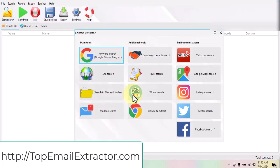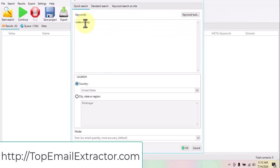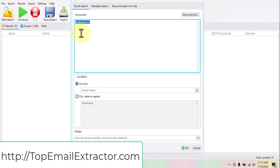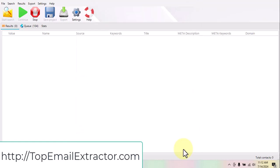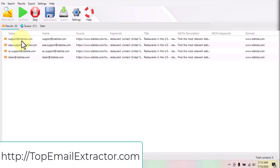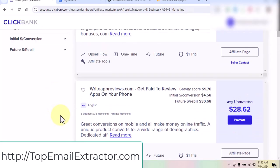If you use this method you can make a good amount of money. Let's type in keywords — for example, 'make money' — since people want to make money online and you can promote those offers to them. As an example, let's find restaurants in the United States. You just click and the software will search for email addresses of restaurants in the United States. It has already started extracting emails.